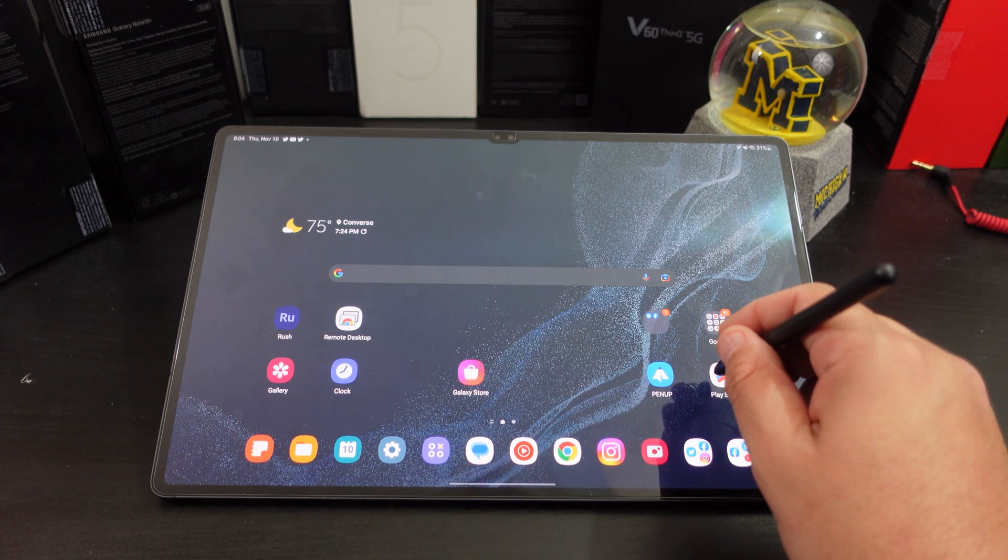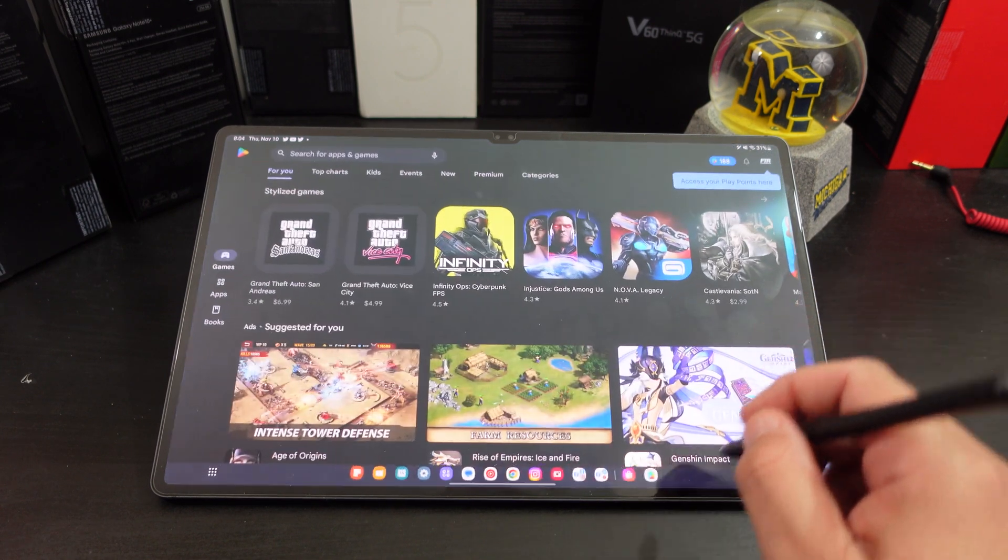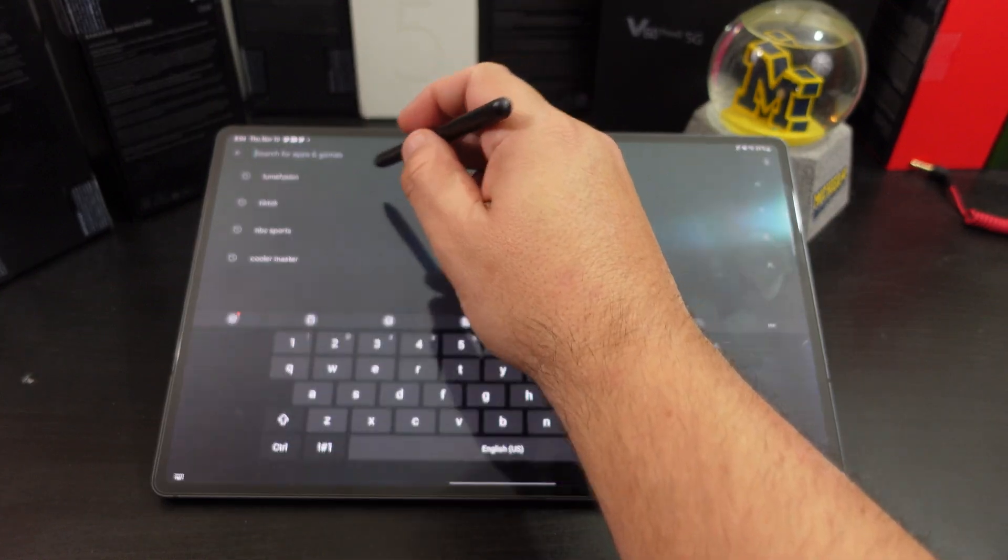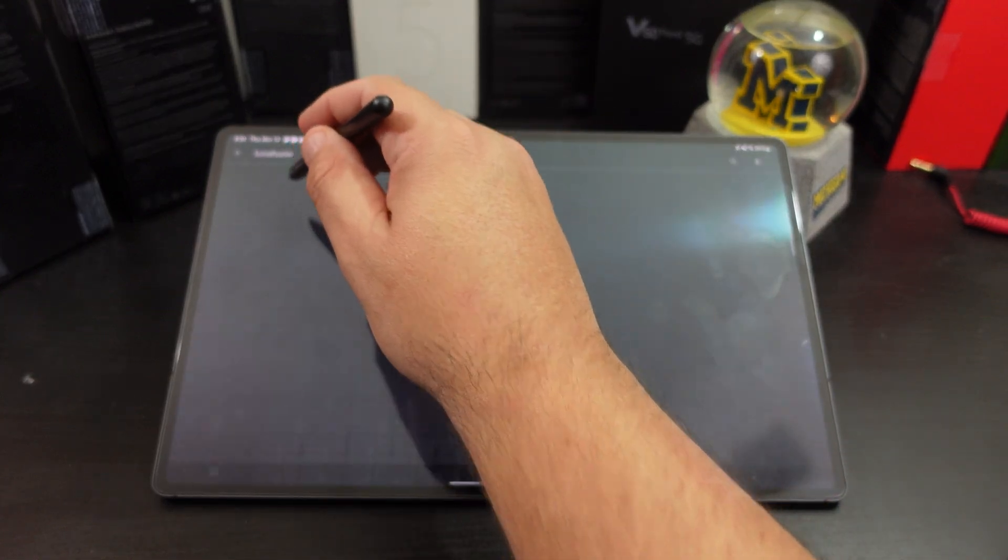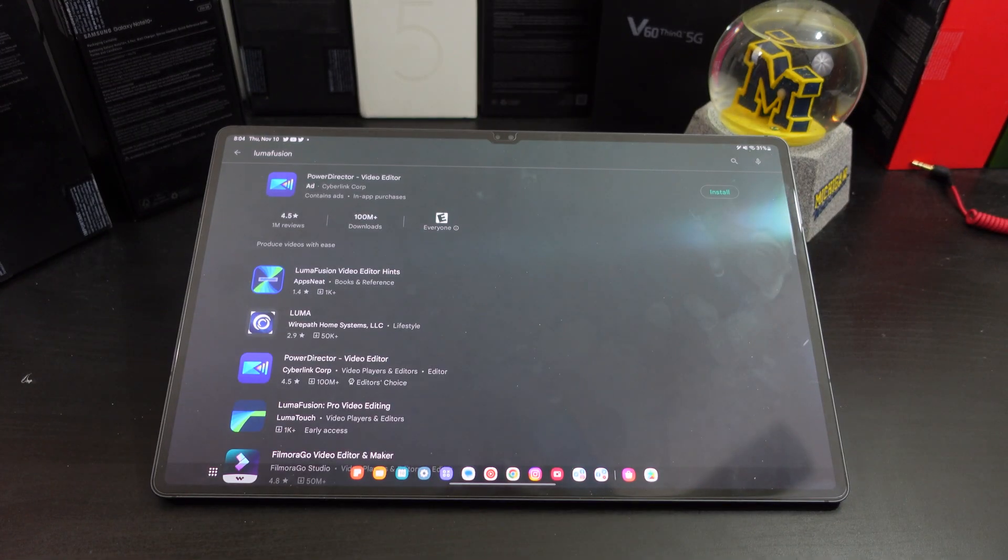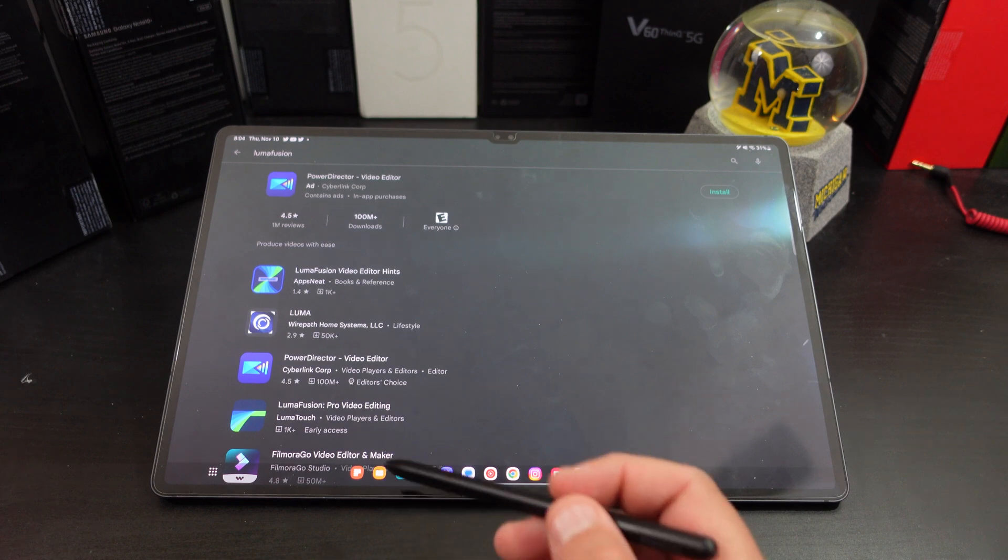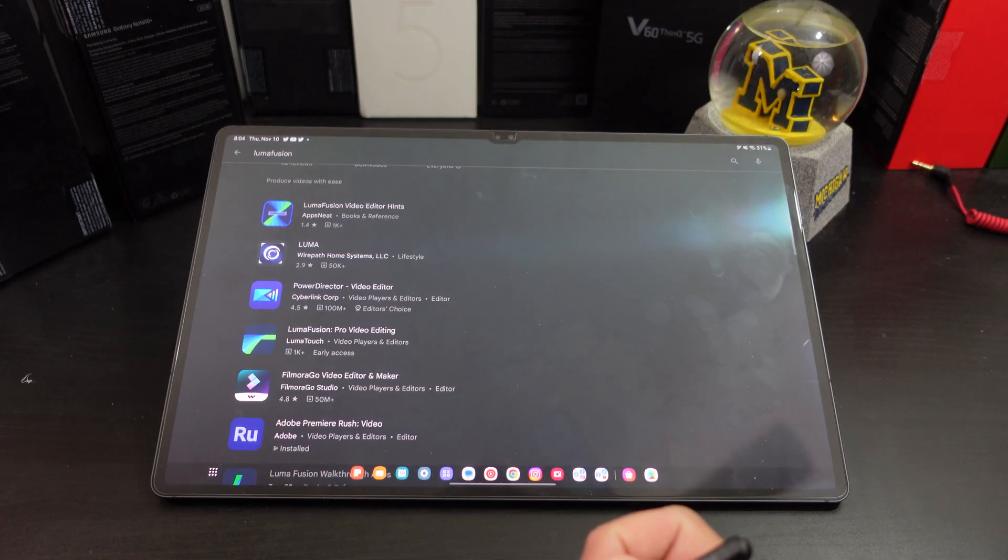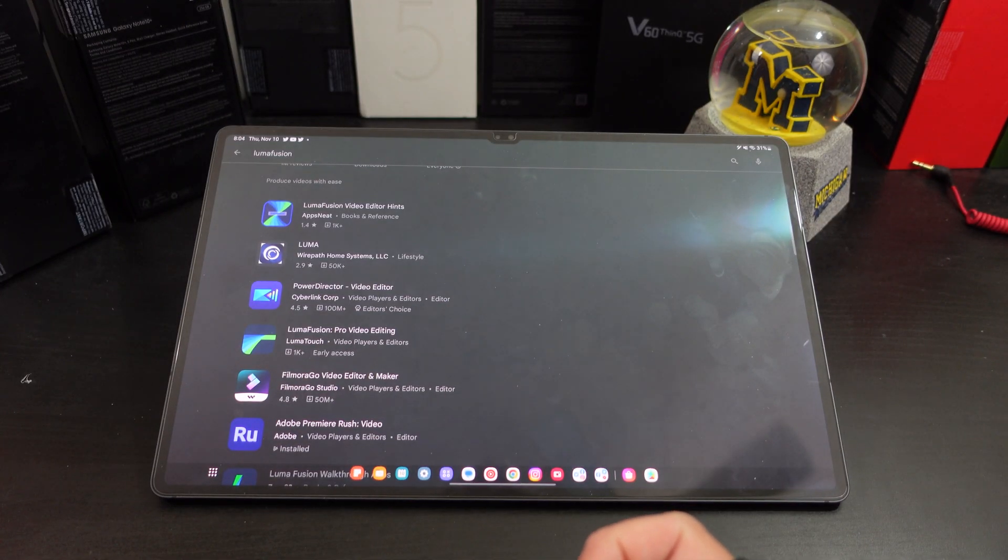So you can go to the Play Store, go to search, type in LumaFusion, and what you want to do is find the one that says LumaFusion Pro Video Editing.